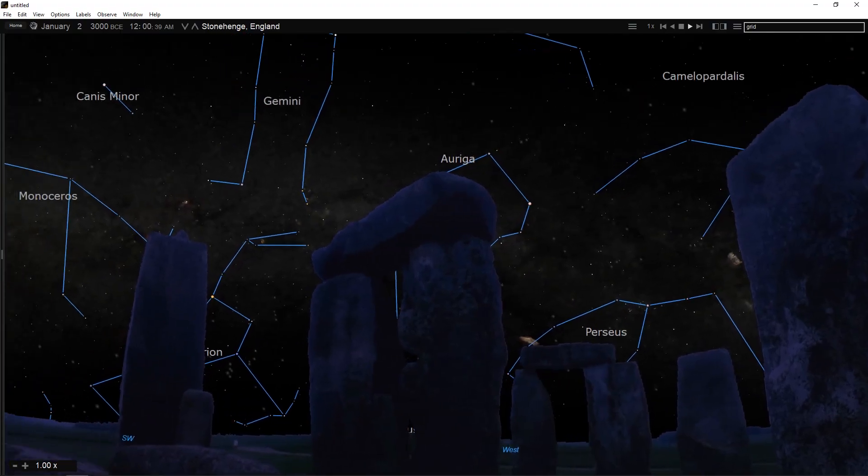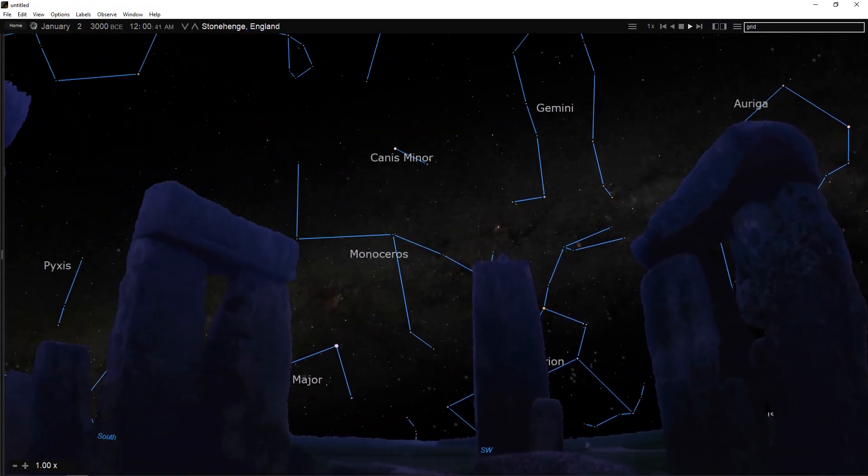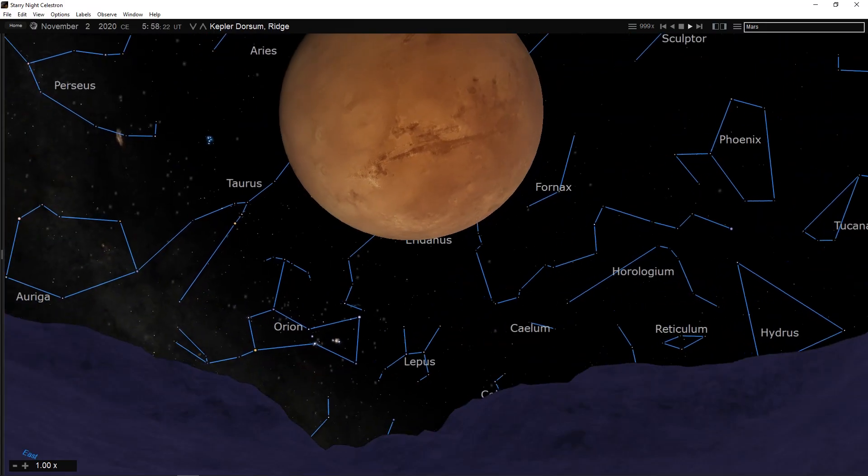You can not only look into the past, but you can see how the sky will look tonight, tomorrow, or far into the future. You can view the stars as they appear in your own backyard, from a country on the other side of the world, or from another planet.